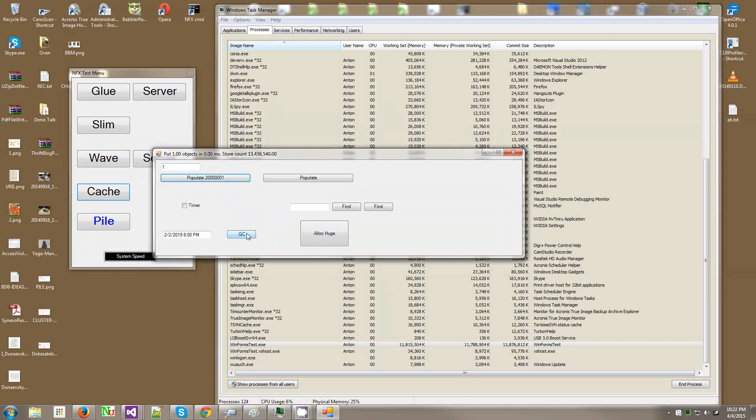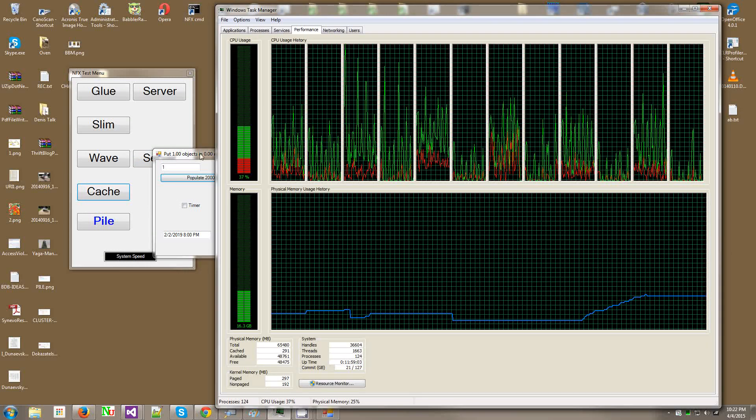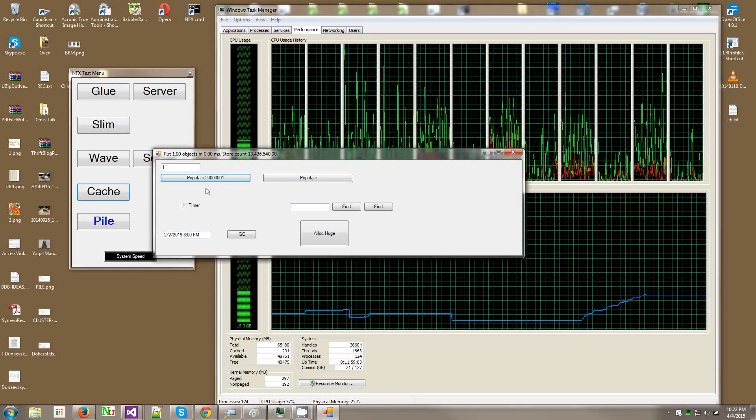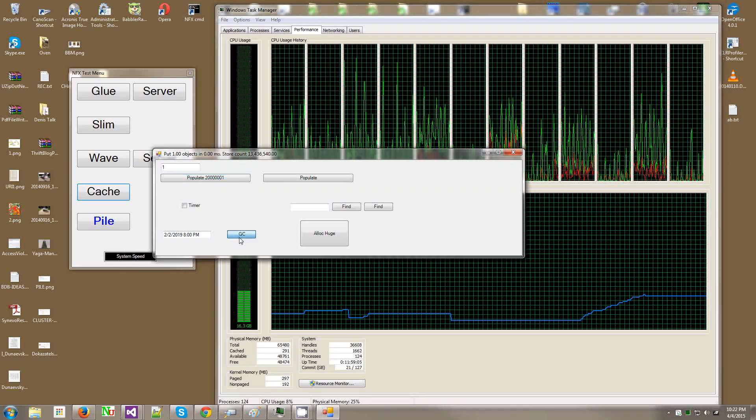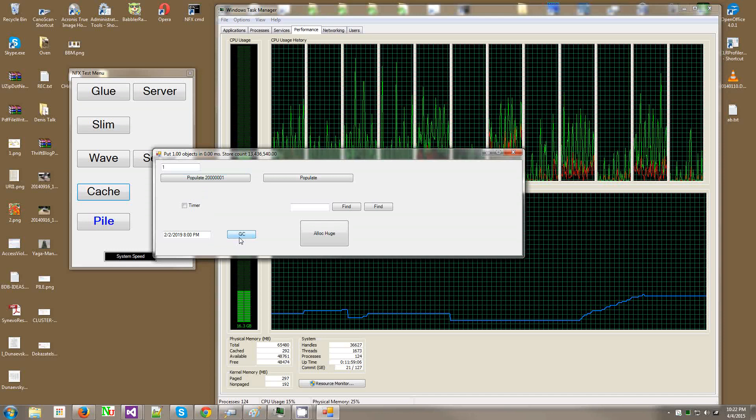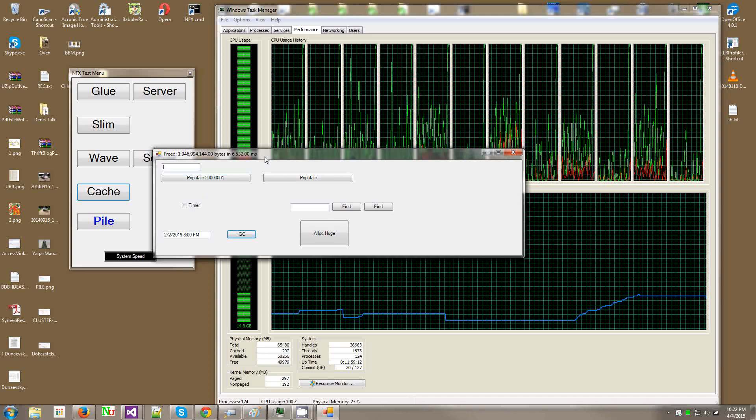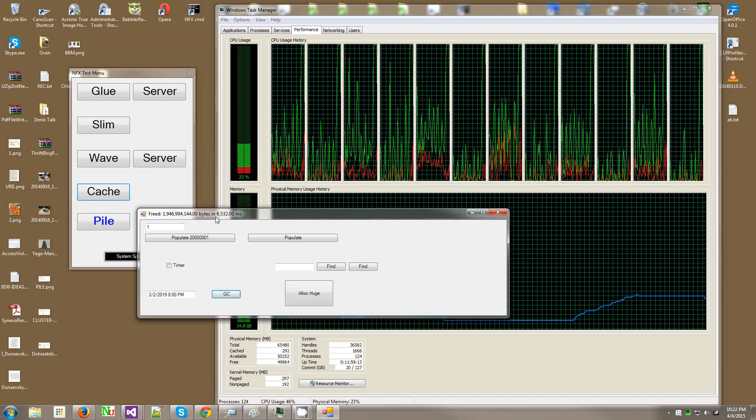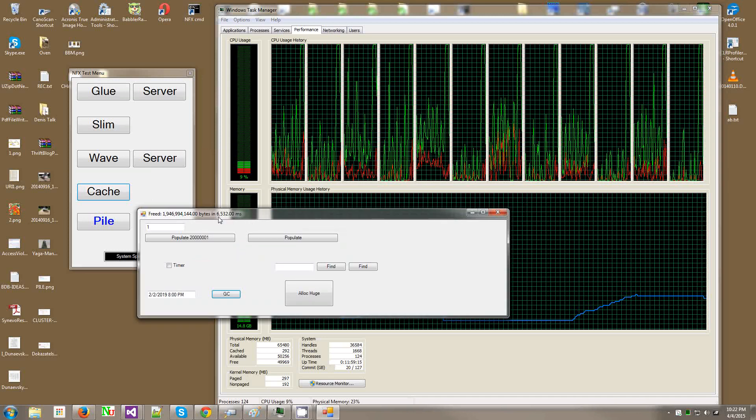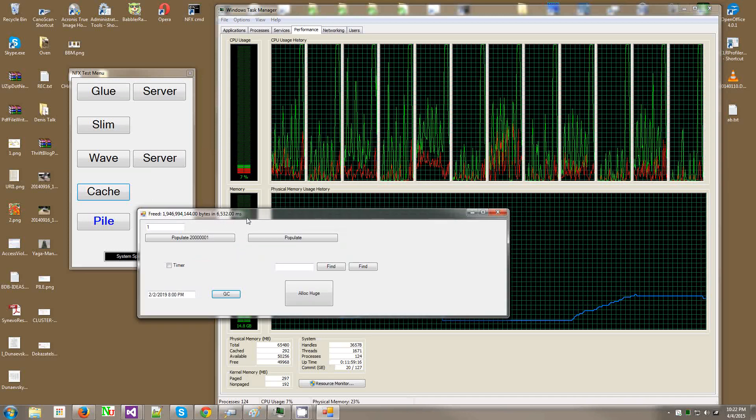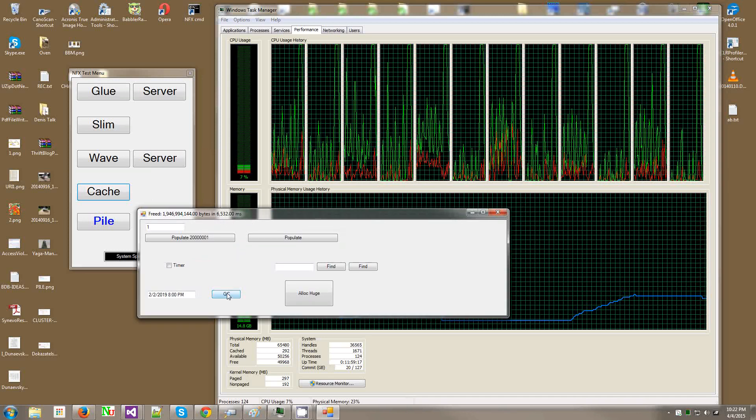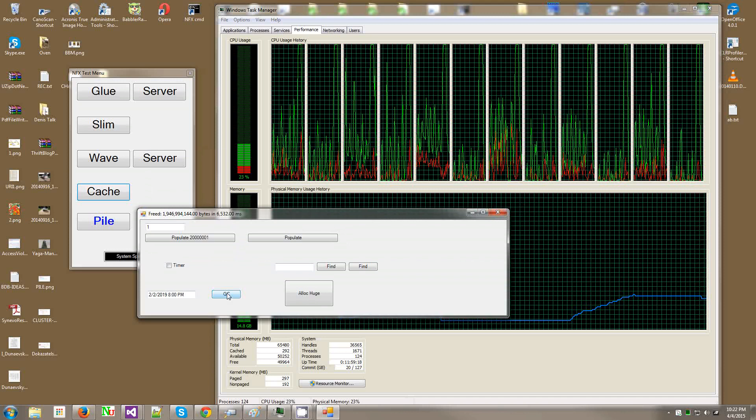Now let's see what happens when I click the garbage collector button that will trigger a full garbage collector. Look at the CPU usage. Look, 6 seconds. I want you to remember this number: 6 seconds, 20 million objects inserted, 13 survived.